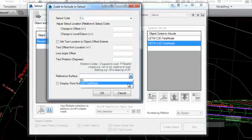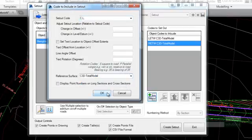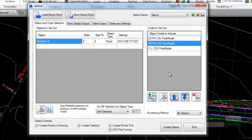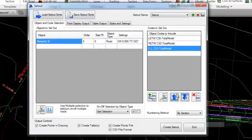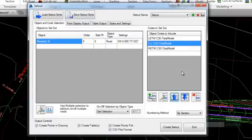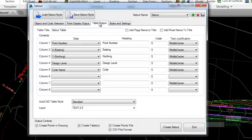Using the up arrow button, move the CL code to the middle row. On the table output tab, tick on the option to add road name to title.